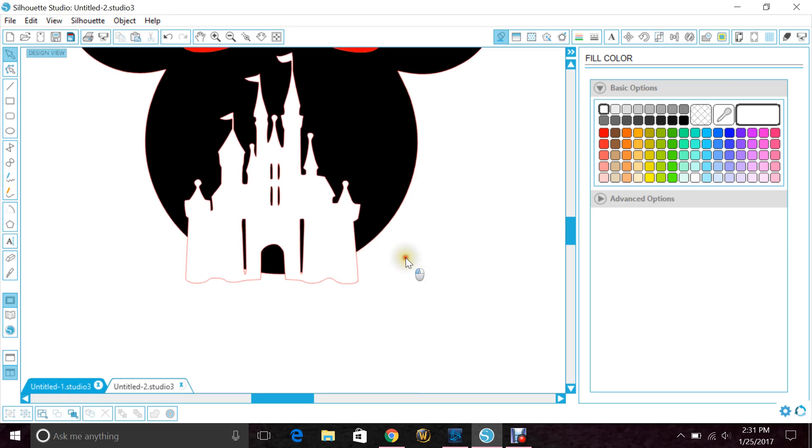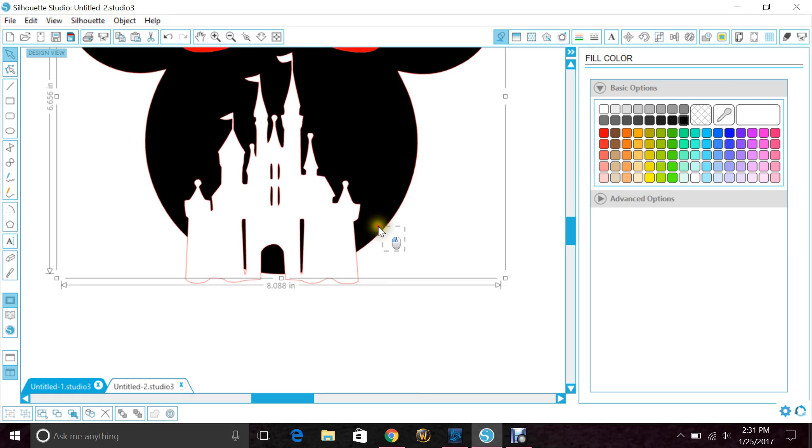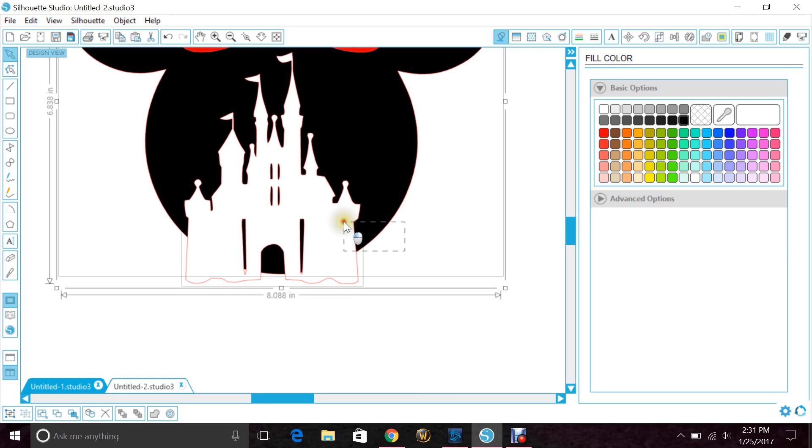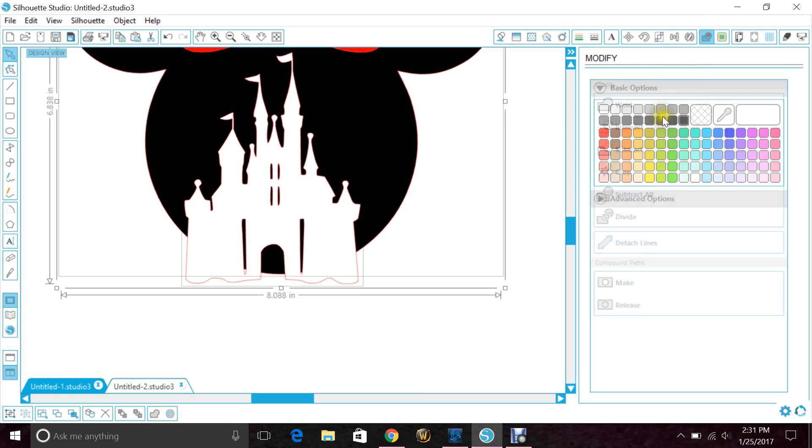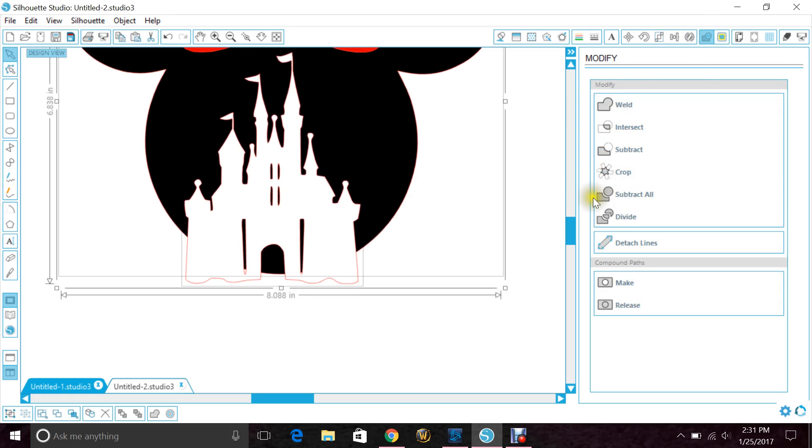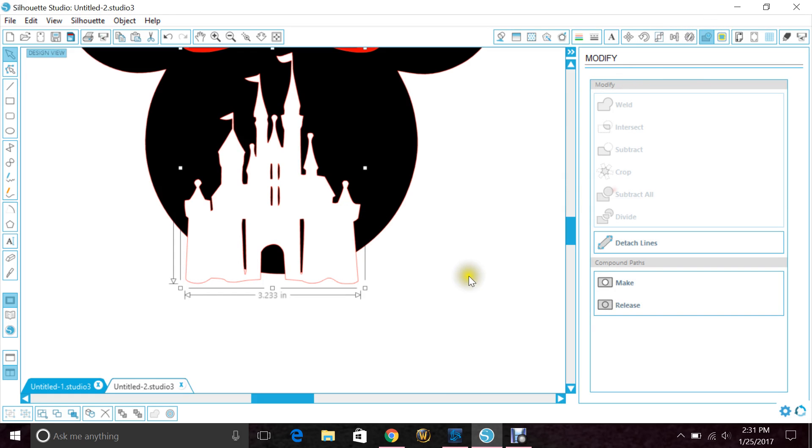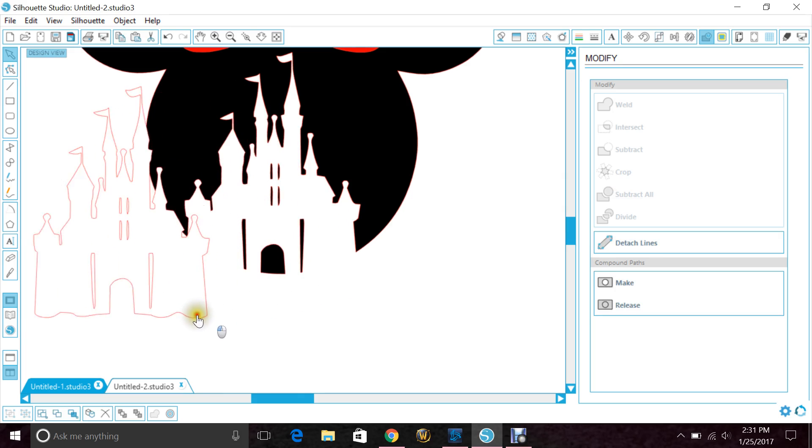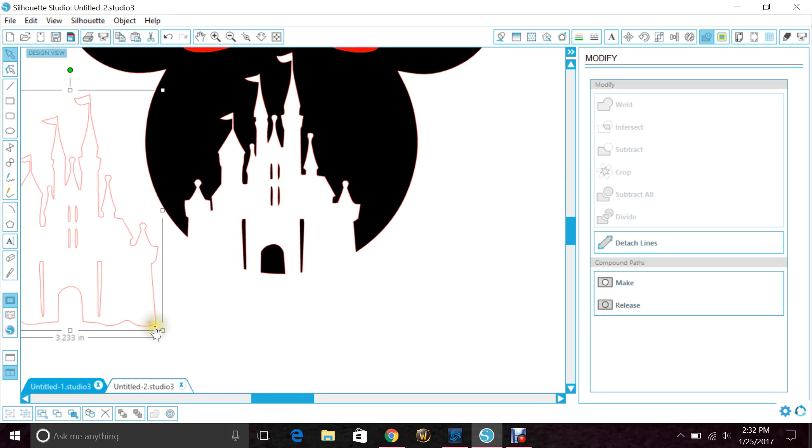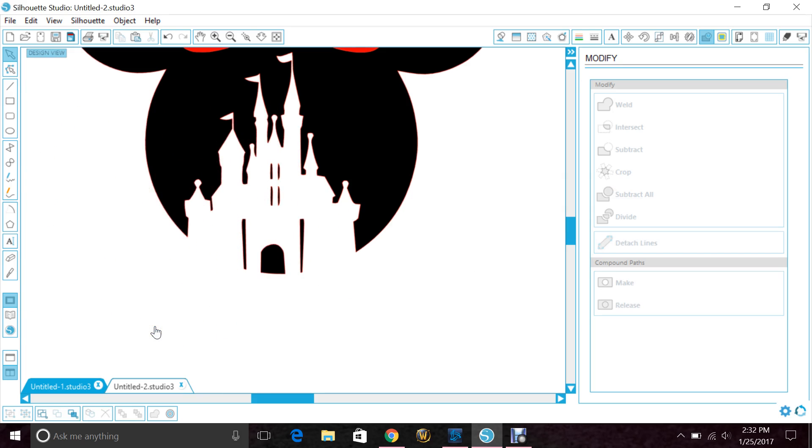So now we highlight Mickey's head, Cinderella's castle, and we go to modify subtract all. And then we just move the castle and delete it because now we don't need it.